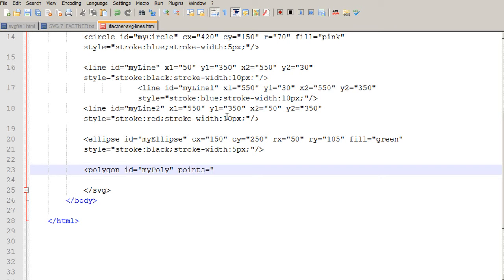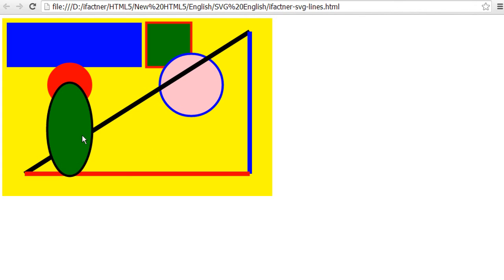I need to define the x1, y1, x2, y2, and x3, y3 positions of my polygon. My polygon should start from one point, go to another, and end at a third point — so it should be something like a triangle.